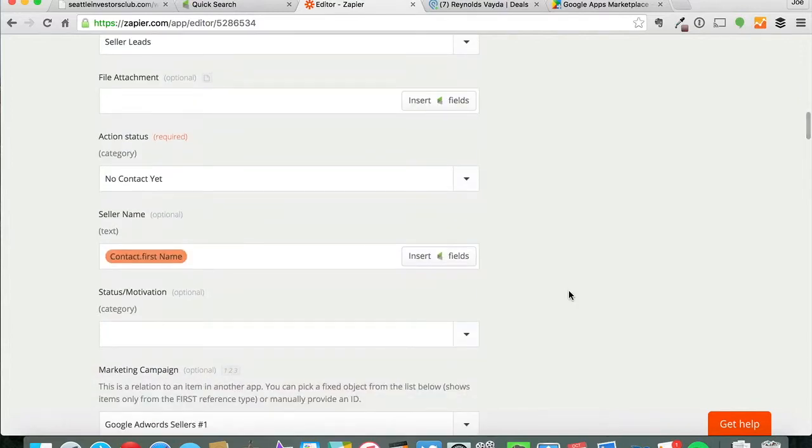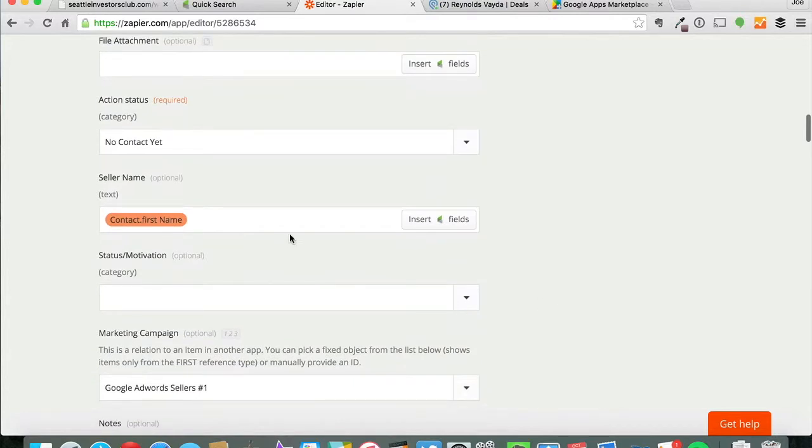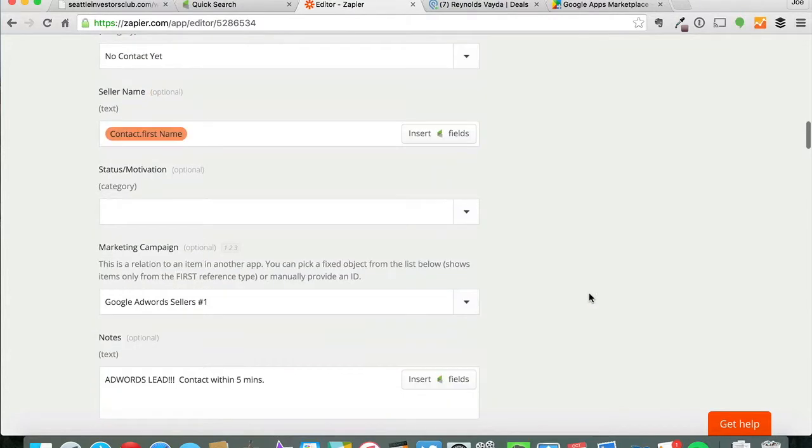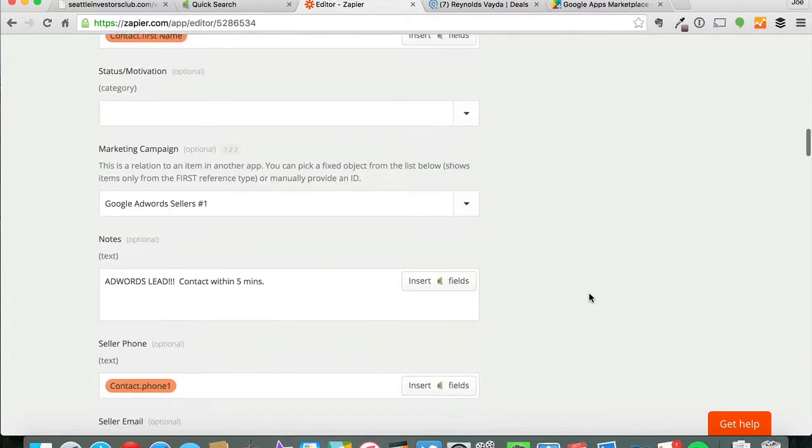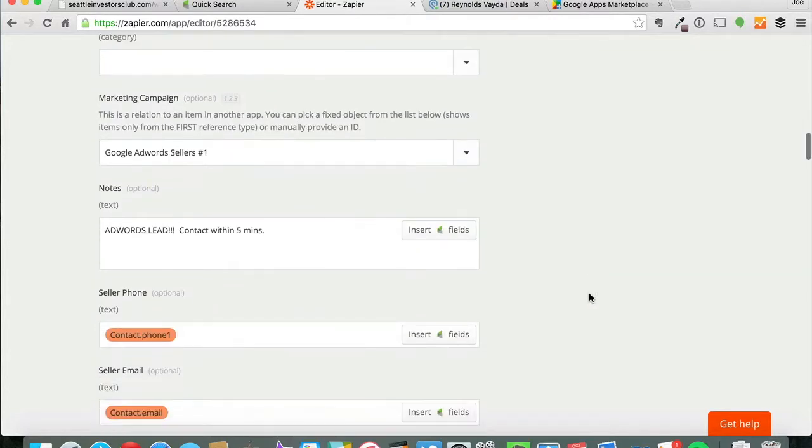Then it pulls some information like the seller name, right? The marketing campaign is pre-selected so I know that it's going to populate for my Google AdWords marketing campaign in Podio.